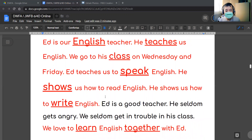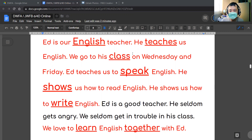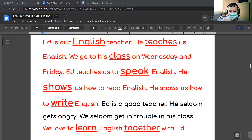We love to learn English together with Ed. Let's read that one more time. Ed is our English teacher. He teaches us English. We go to his class on Wednesday and Friday.